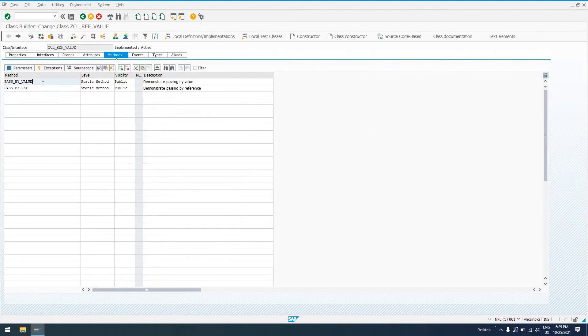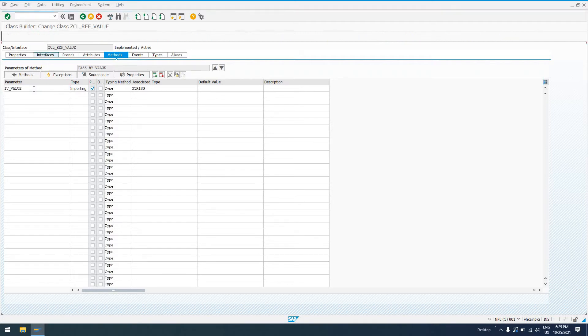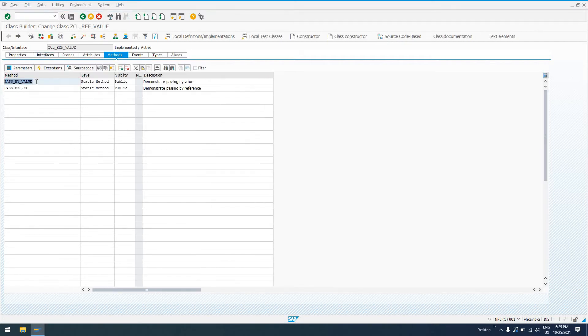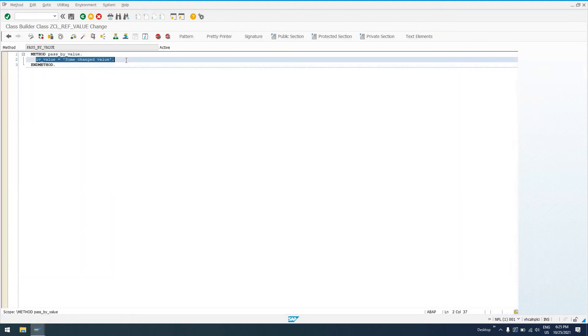So in pass by value, let's look at the parameters. It's going to take in a parameter by value, passing it by value of IV_VALUE. The implementation for pass by value is just going to be to change what we've passed by value, which we'll see in my demonstration.